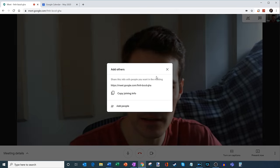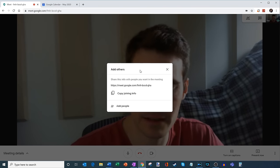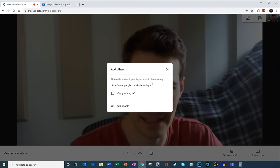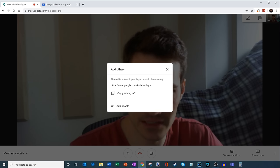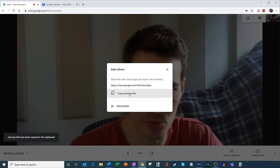And here a very helpful pop-up appears. It says add others. Share this info with people you want in the meeting. And so here you'll see a URL. And what I can do is to copy that, I can simply click on copy joining info.